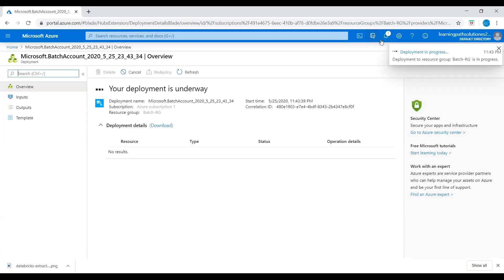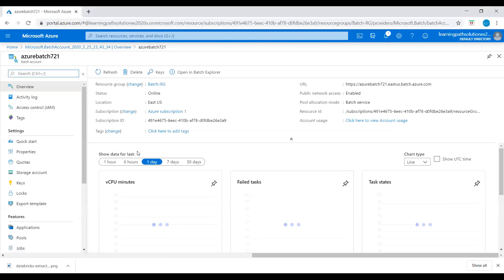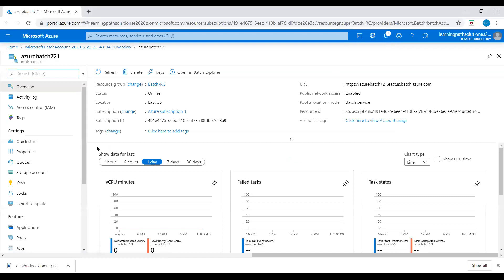Deployment in progress, let's just give it a couple of minutes. Deployment is complete. Let's go to Batch account.